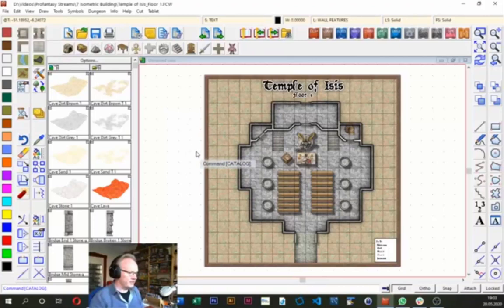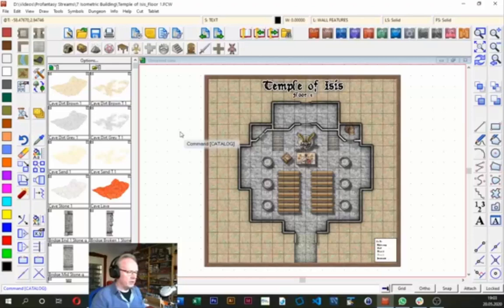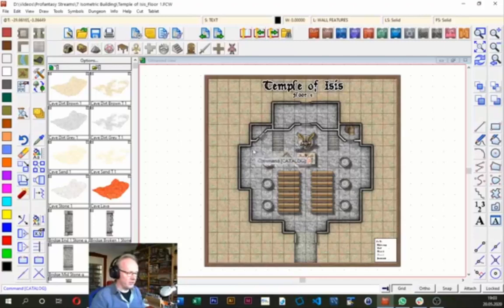Converting this into a 3D or isometric map seems like a pretty daunting task at first, but the Perspectives add-on makes it fairly easy. I'll be copying stuff over from one map into another, and for that I like to open two instances of Campaign Cartographer — you can run multiple instances of CC3+ on the same computer. So I'm just going to start up CC3+ again.